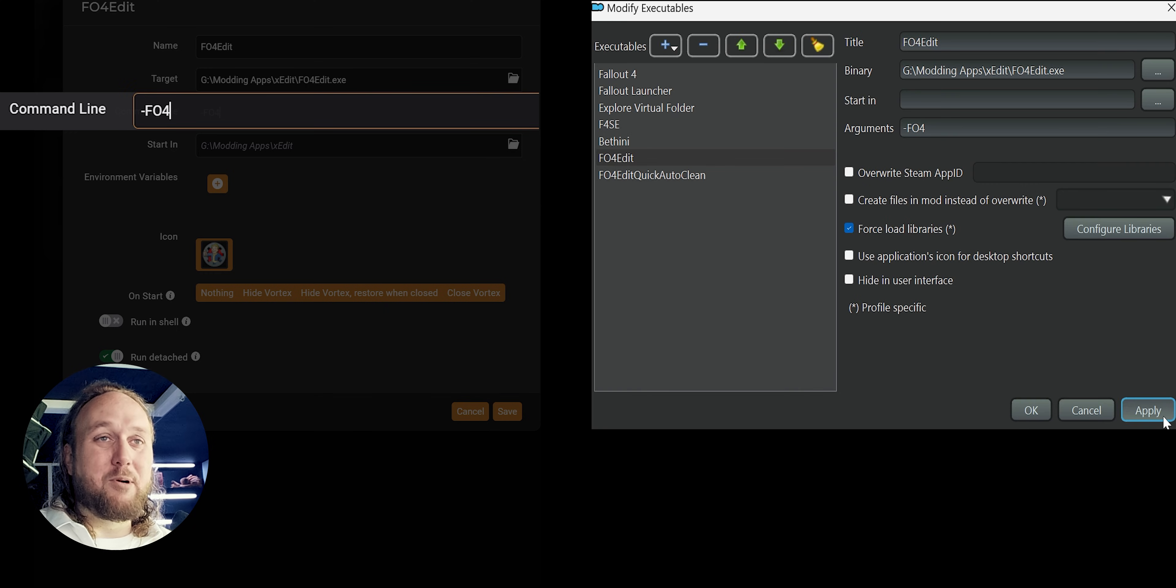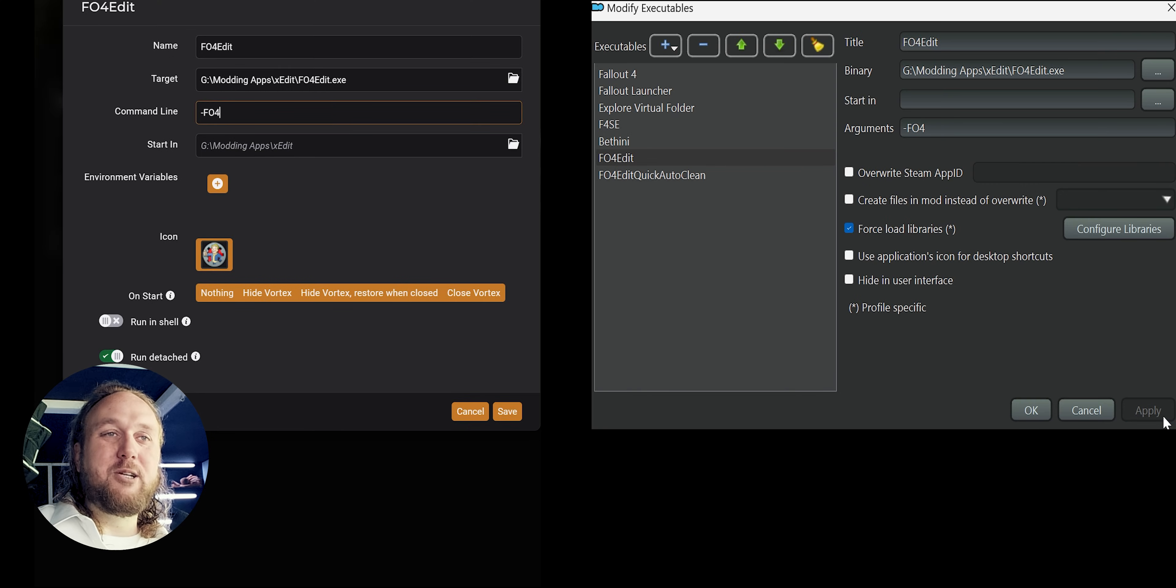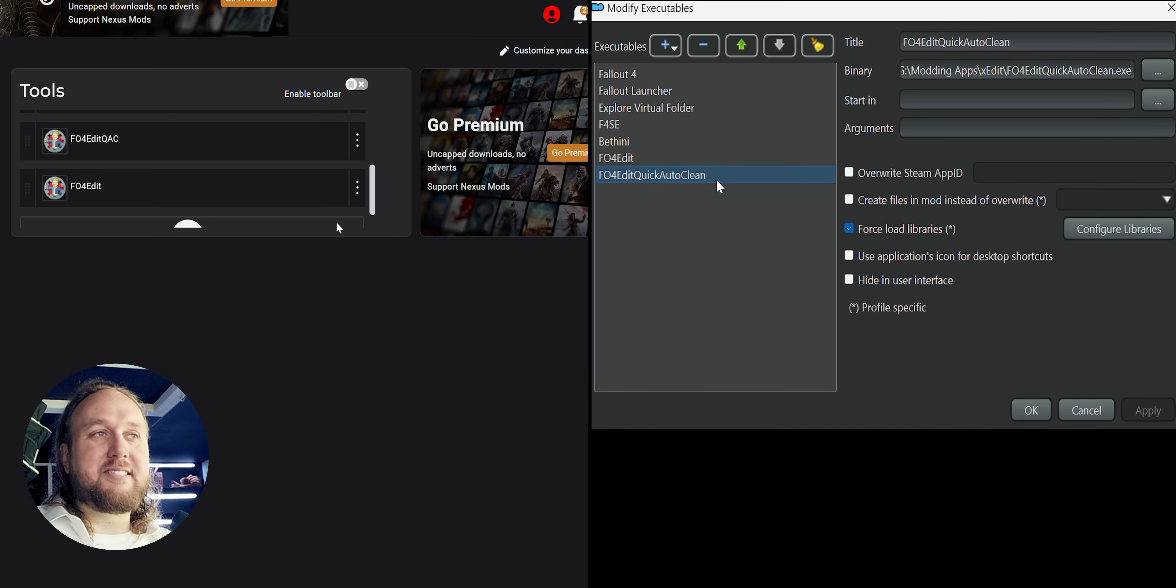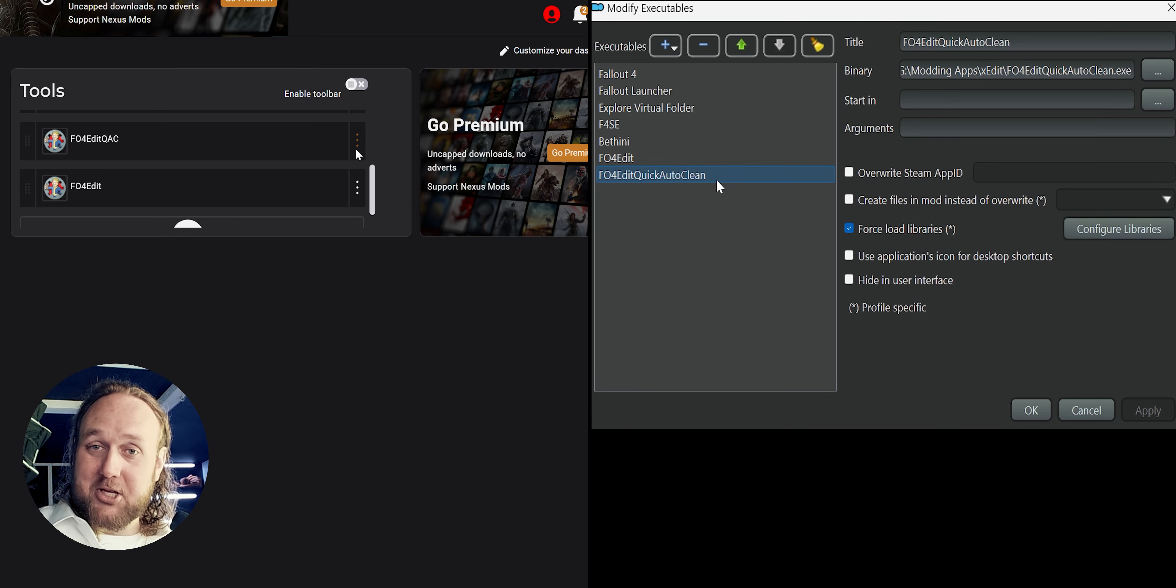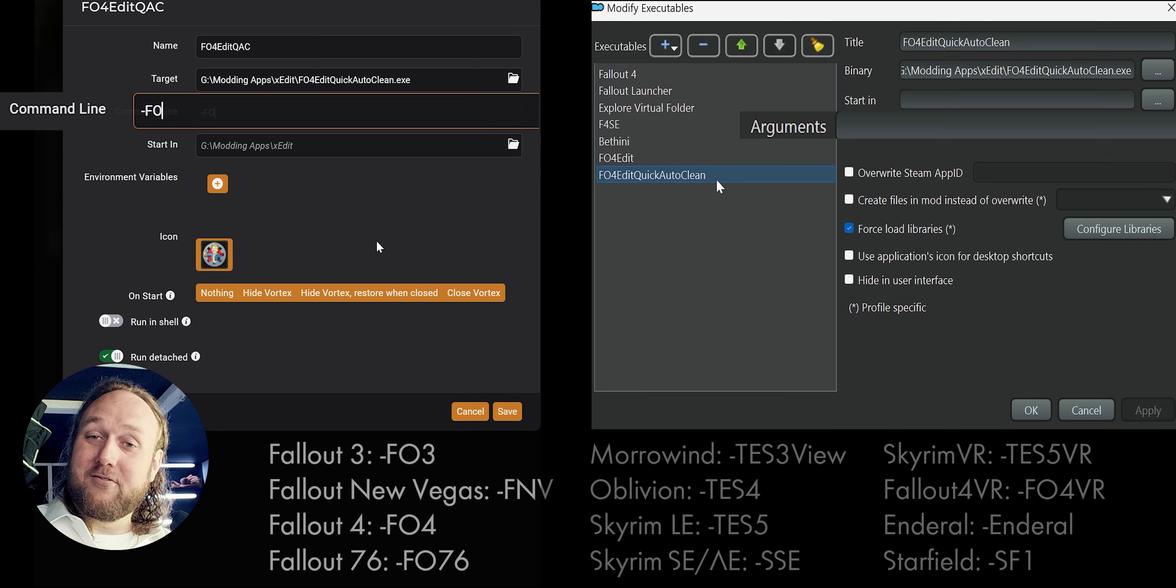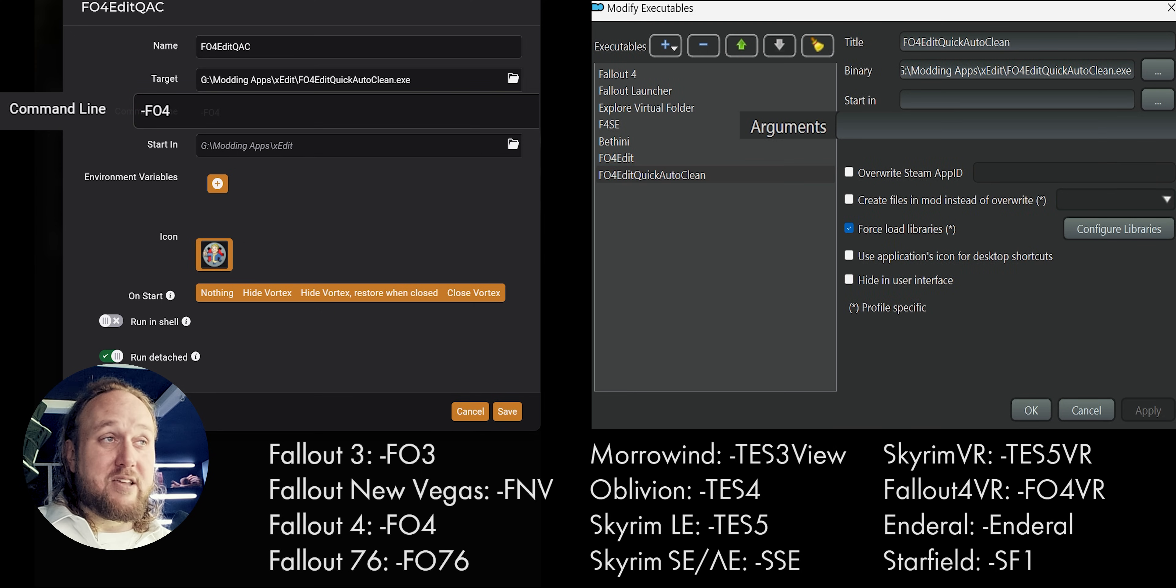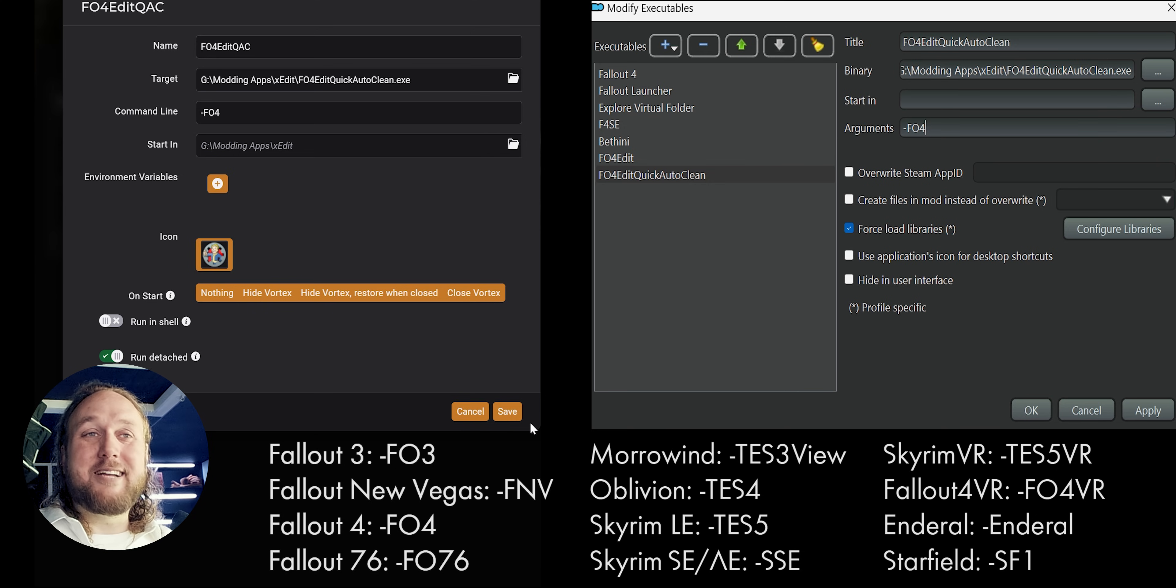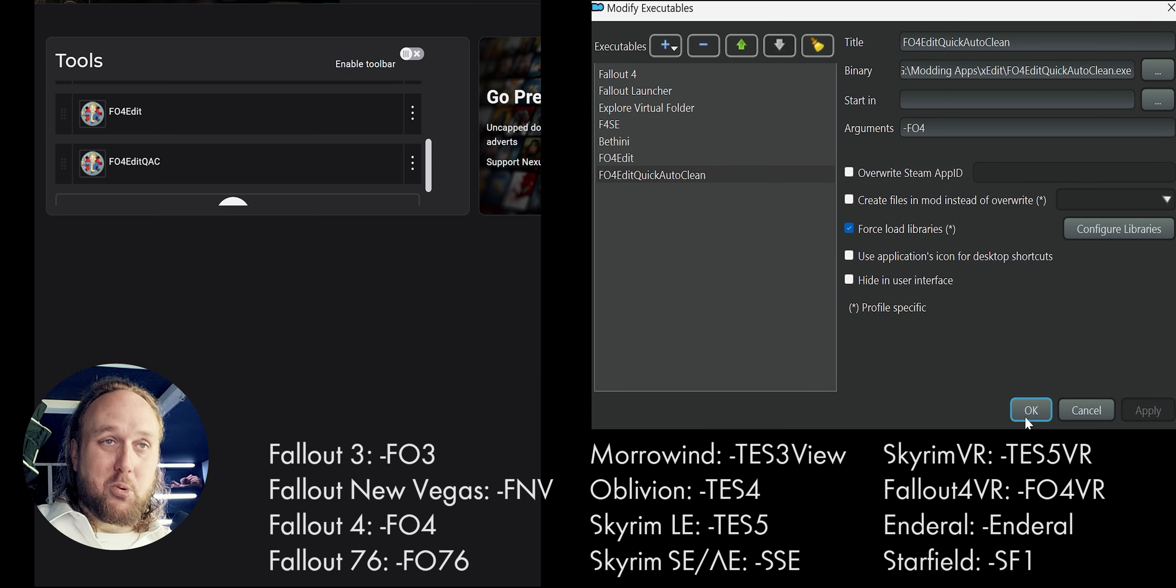When you're ready, MO2 users apply, Vortex users save. Now, go back to your tool list. We want to apply that same command line argument to the quick auto-clean executable. So highlight QAC again, and from the list on screen, type dash fo3 for Fallout 3, dash tes4 for oblivion, etc. When ready, Vortex users save, MO2 users apply, and OK.